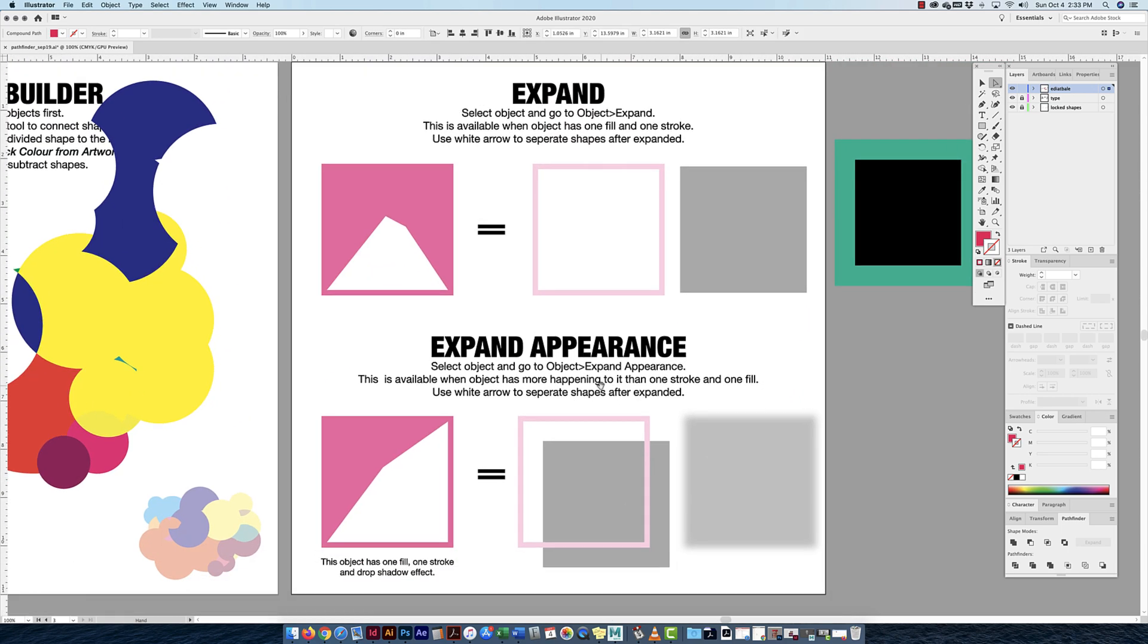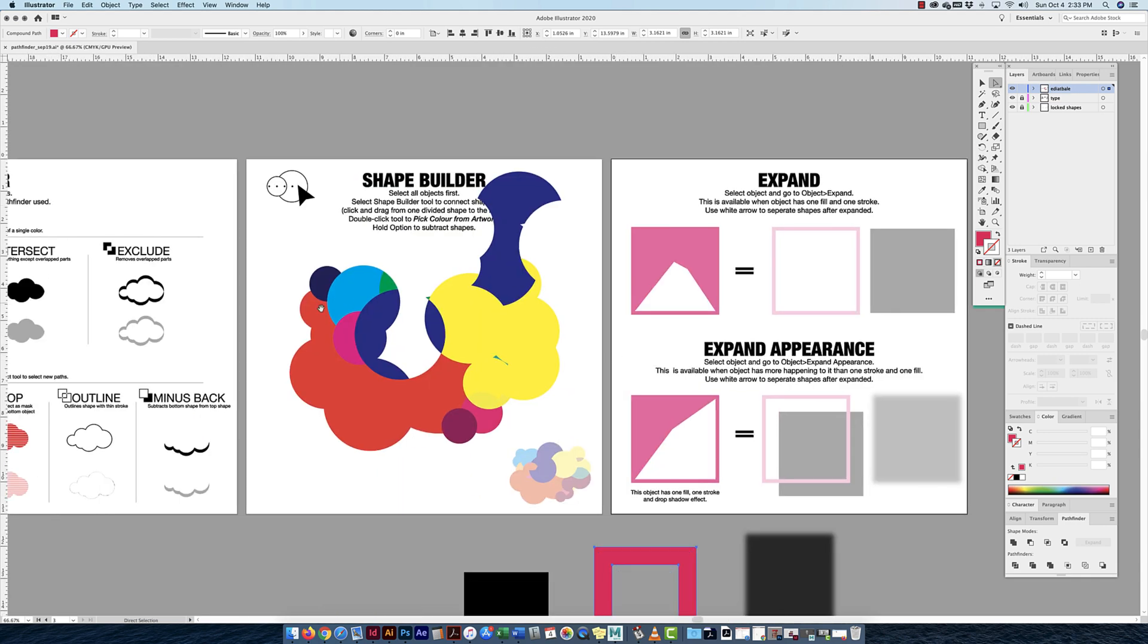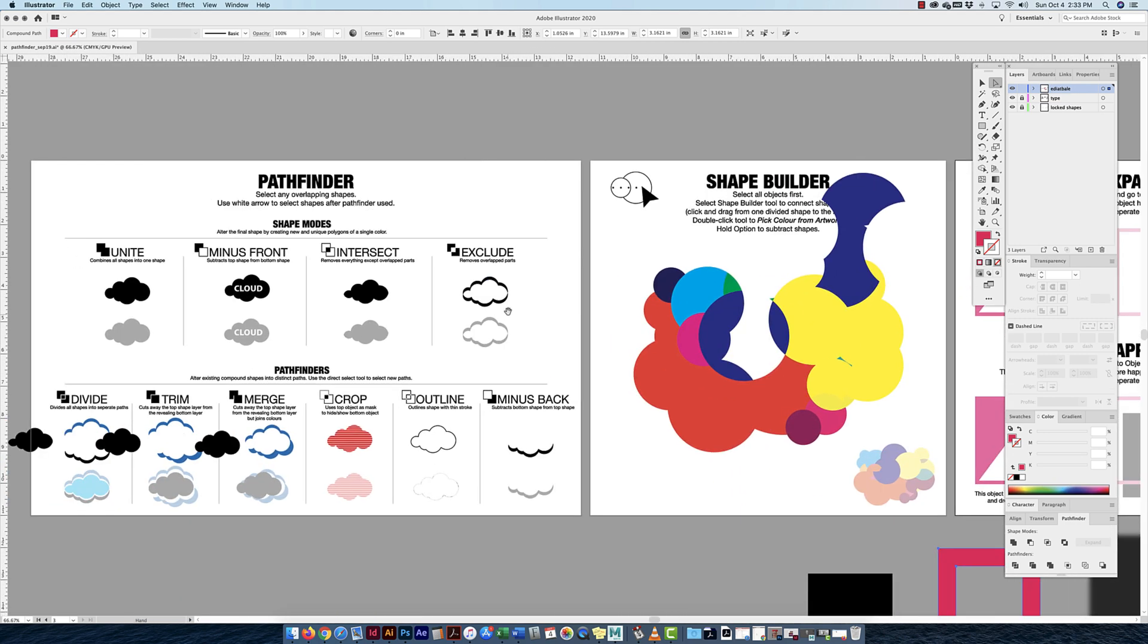That's all we want to see about expanding, expand appearance, learn about the shape builder, and all the great things that you can do with the pathfinder. Thank you.